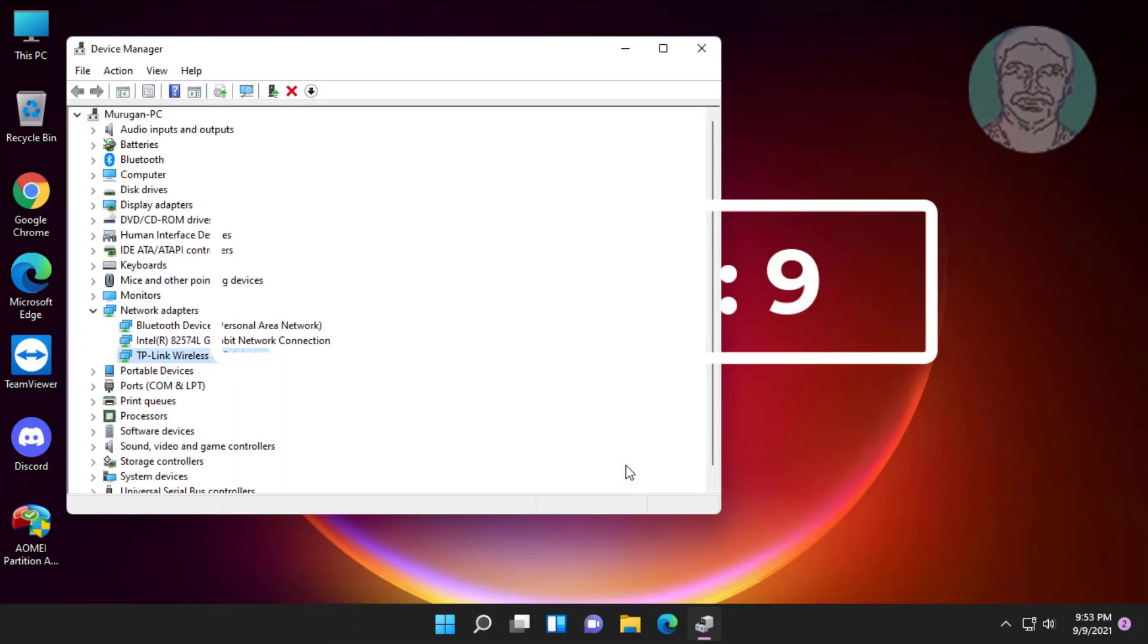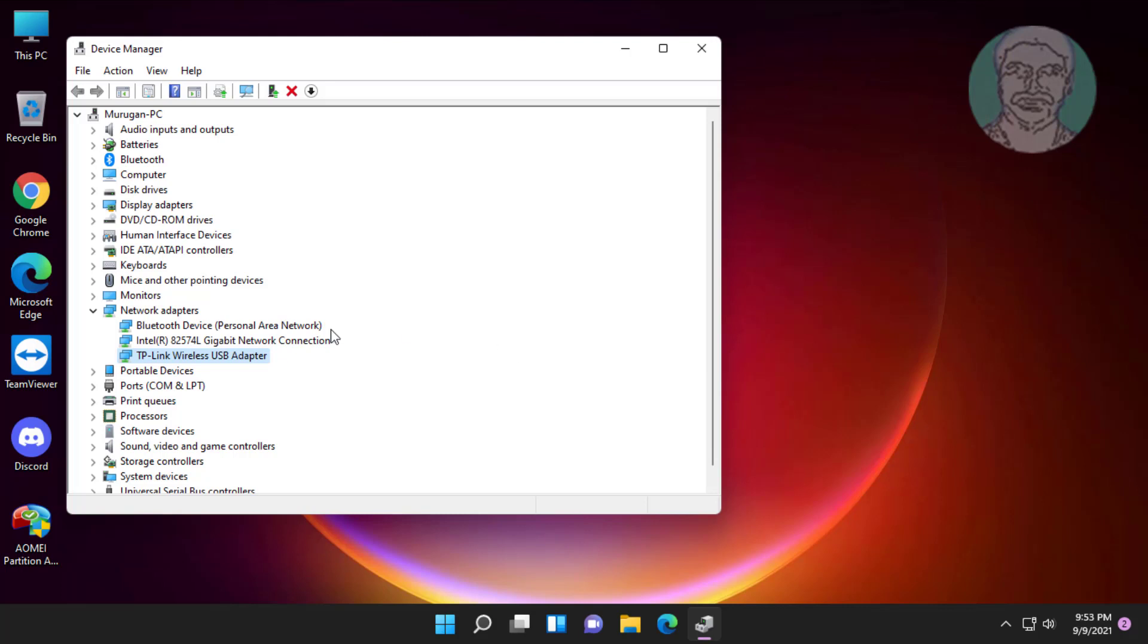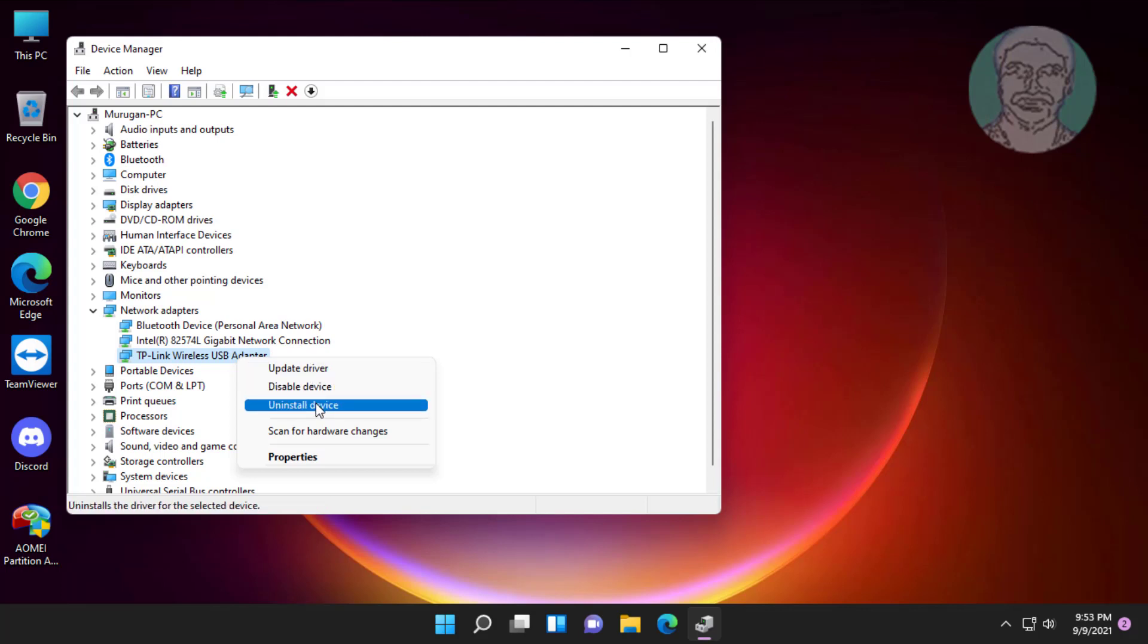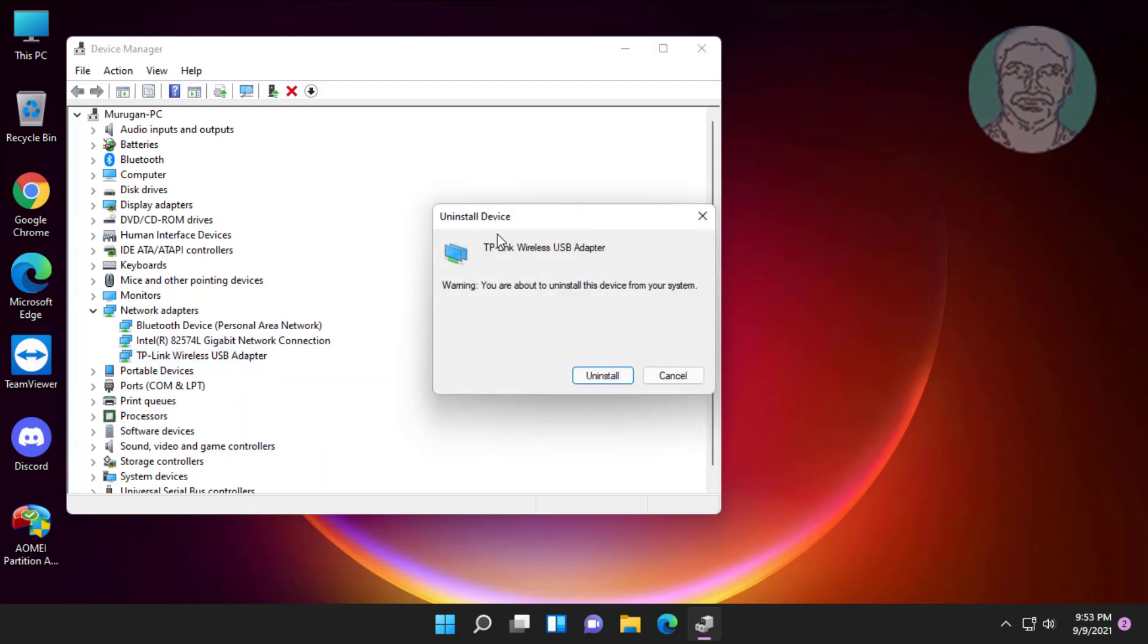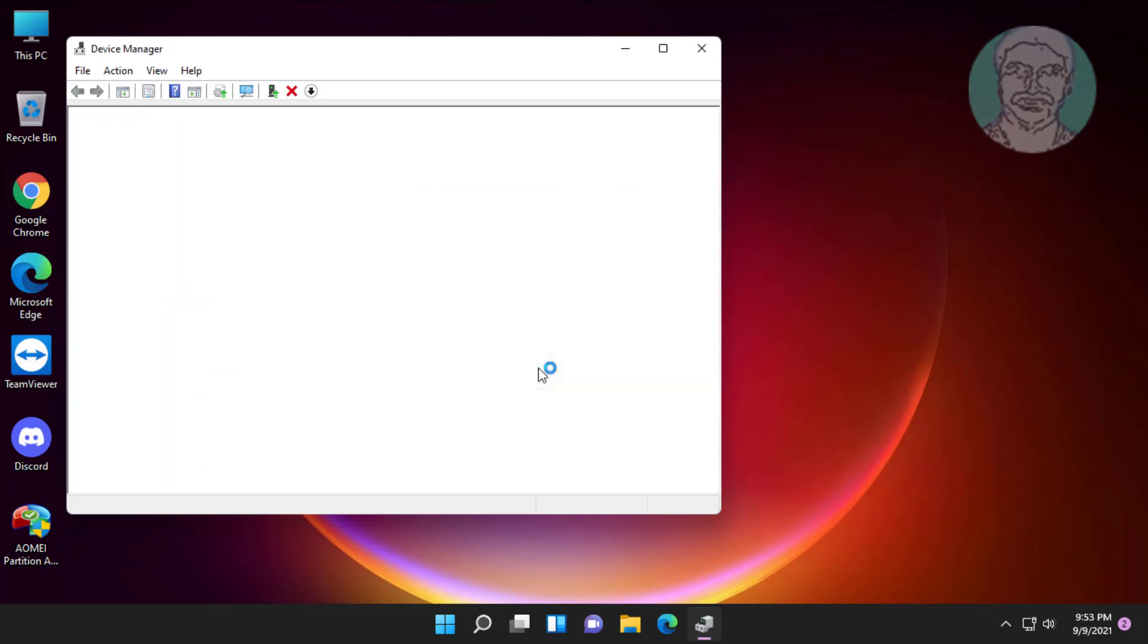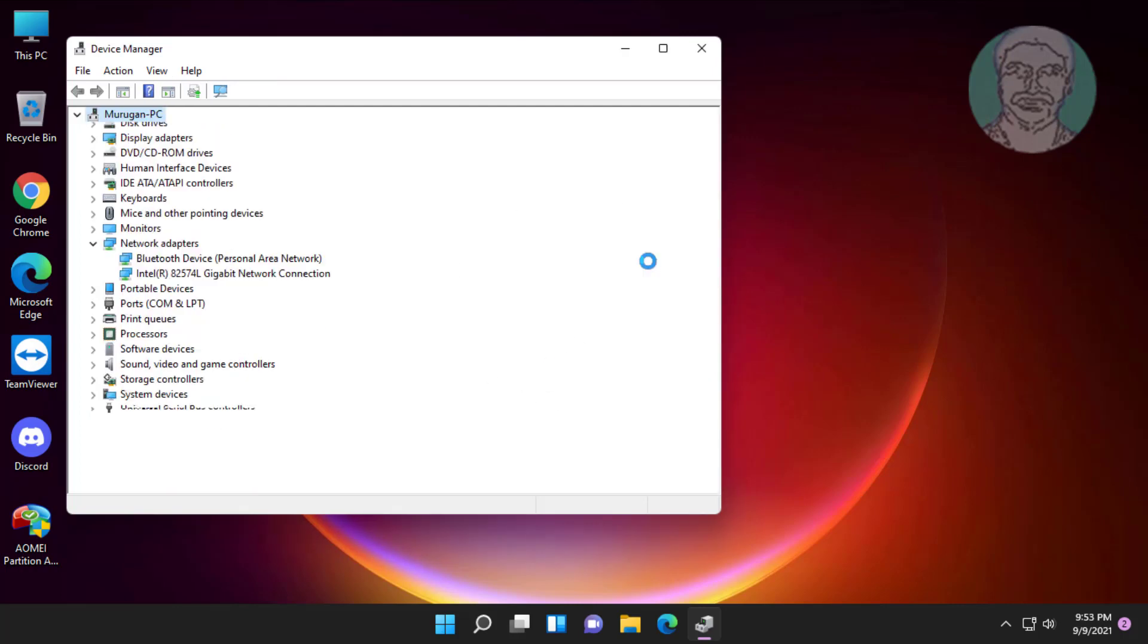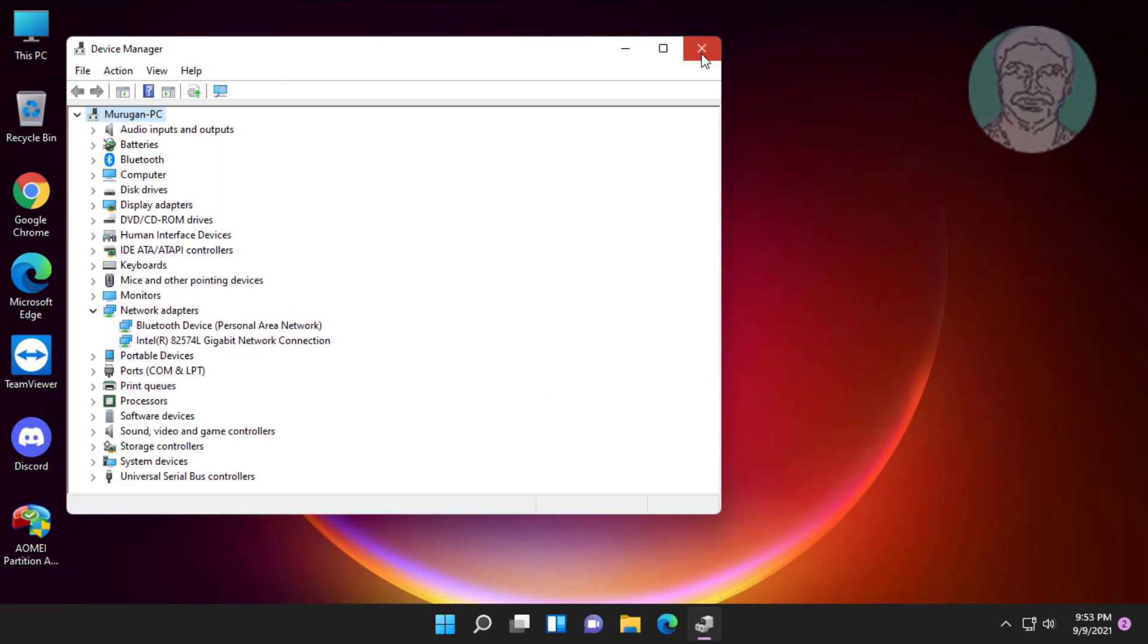Ninth method is right click Wi-Fi adapter, click uninstall device, click uninstall. Close and restart system.